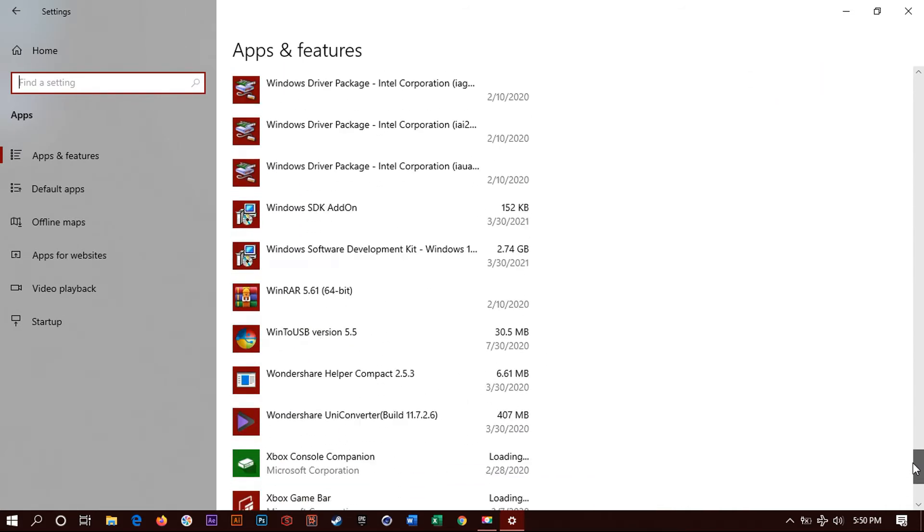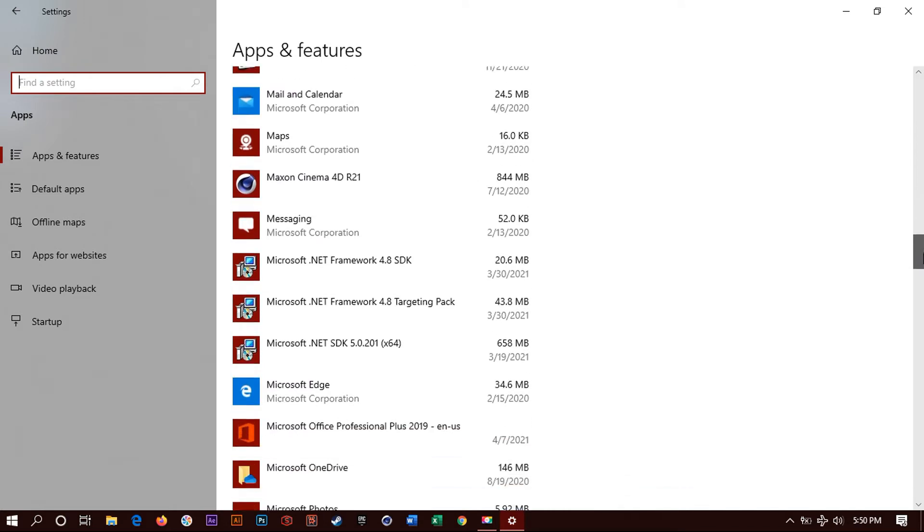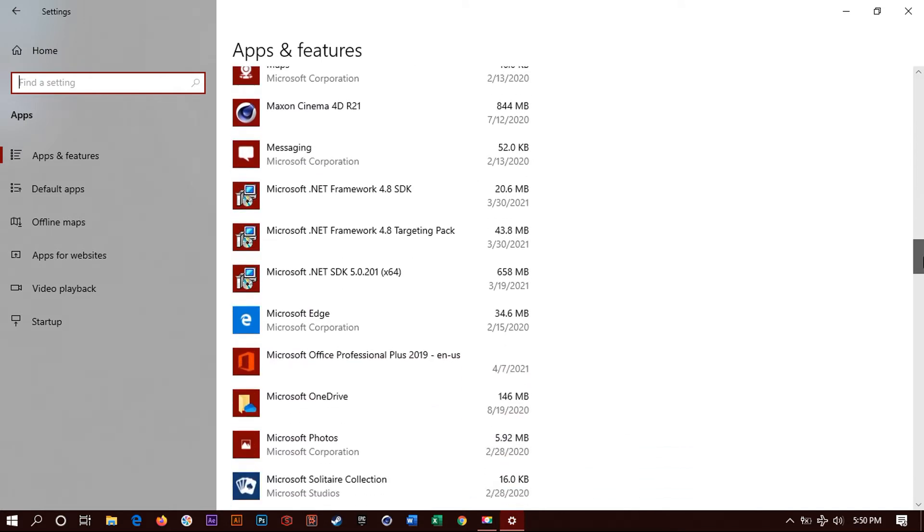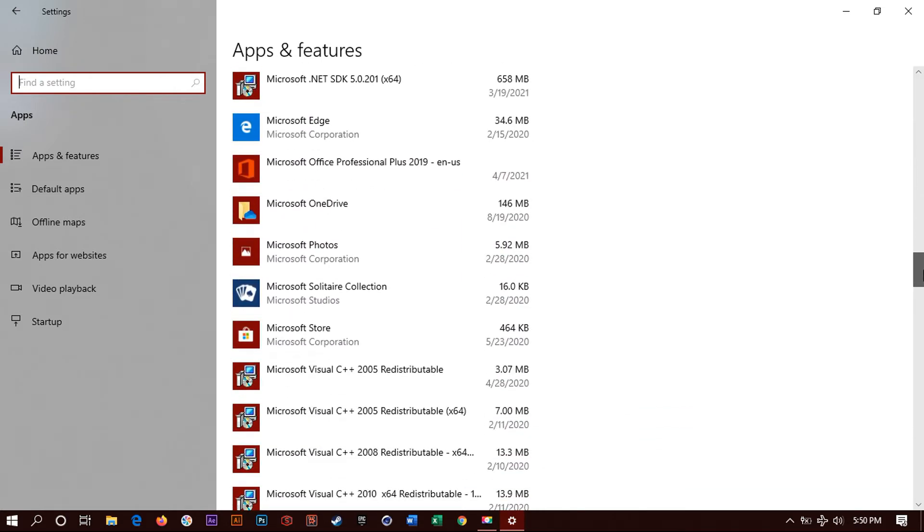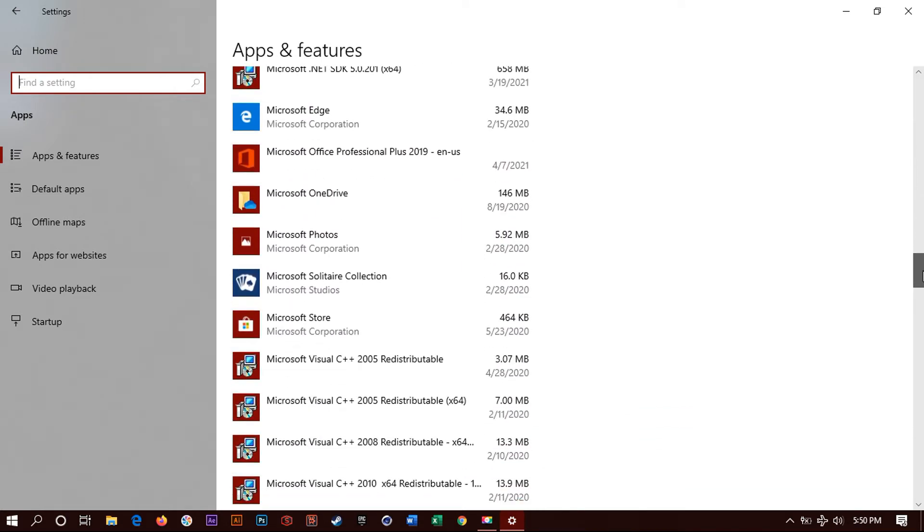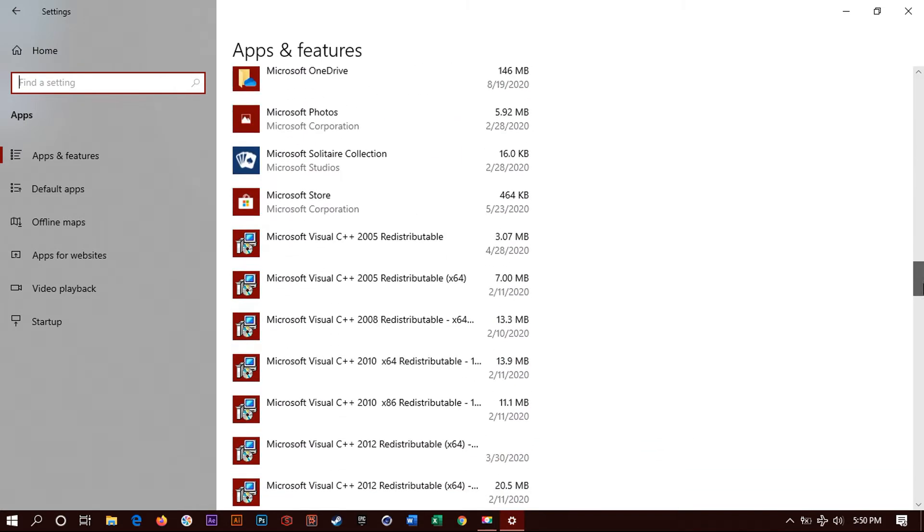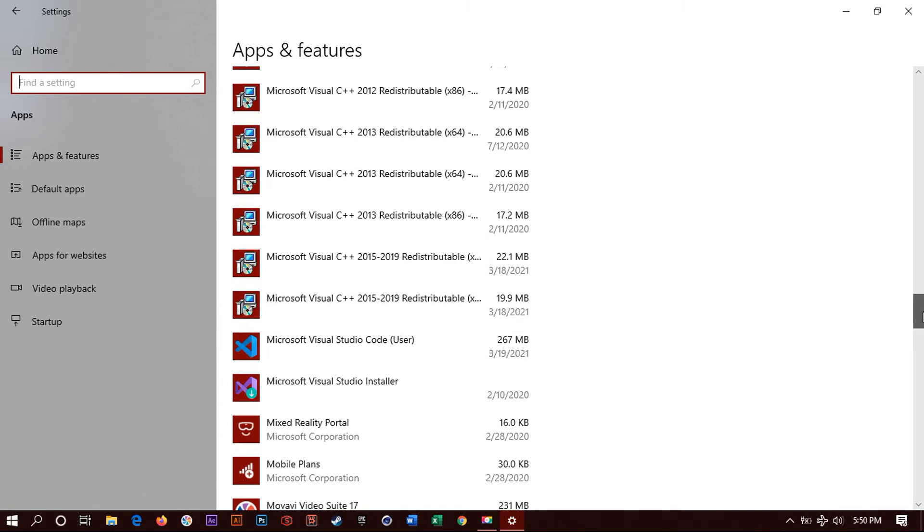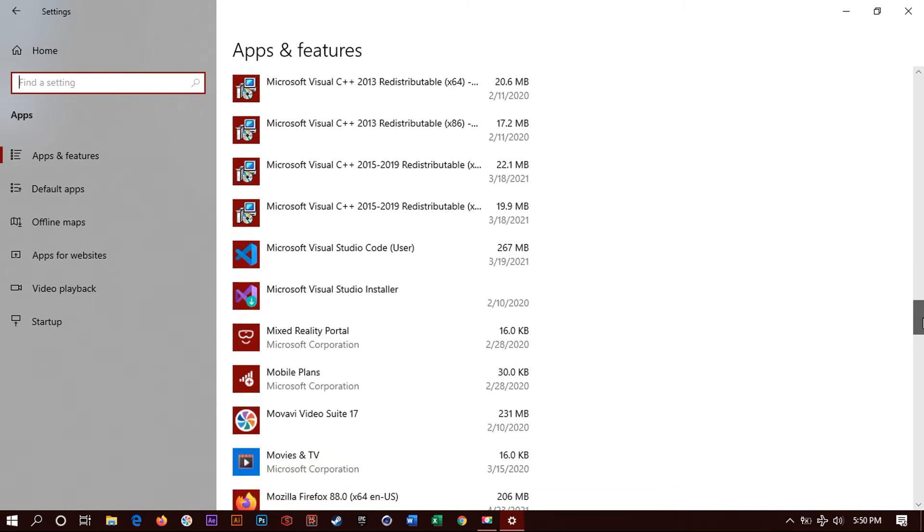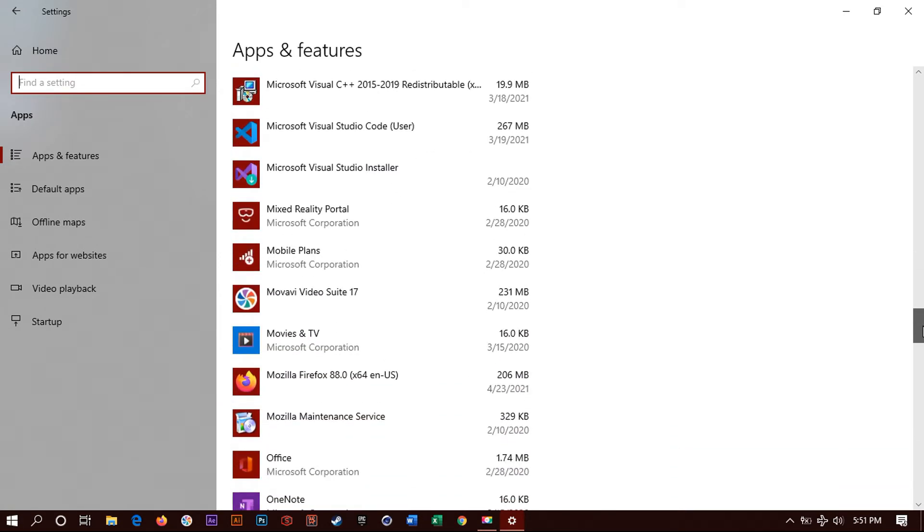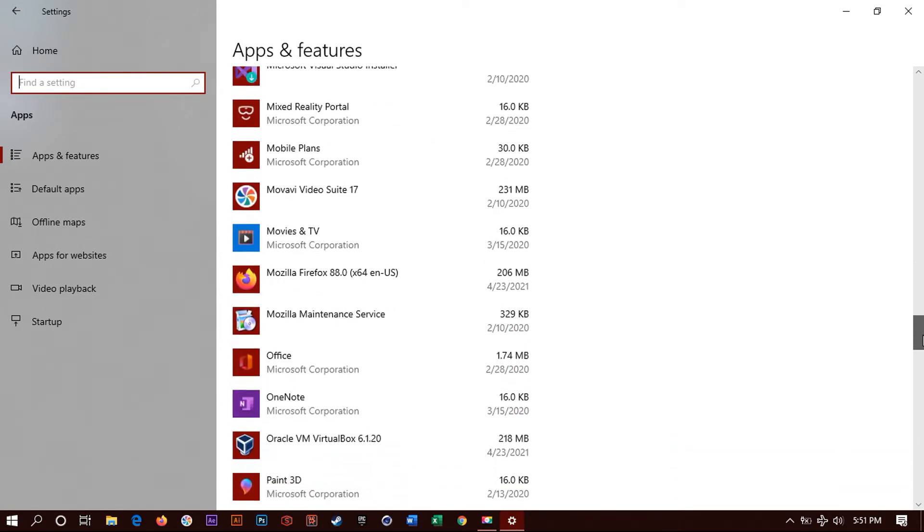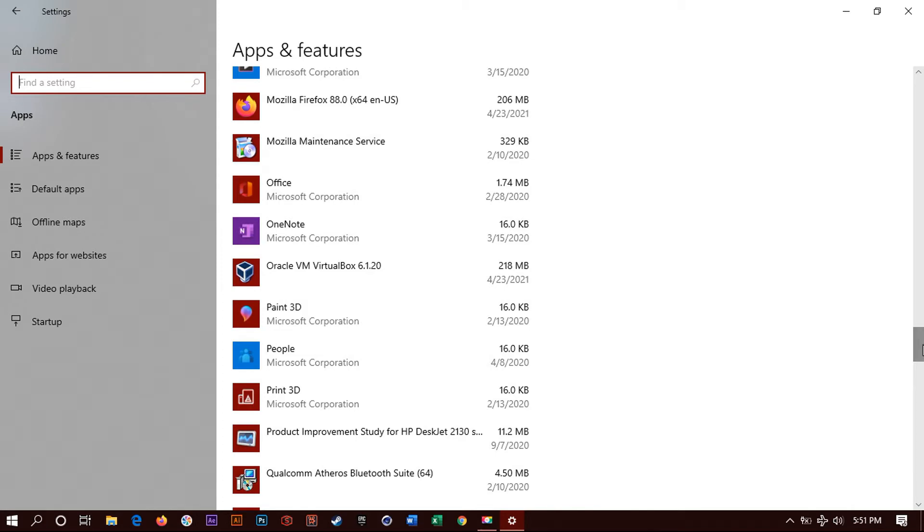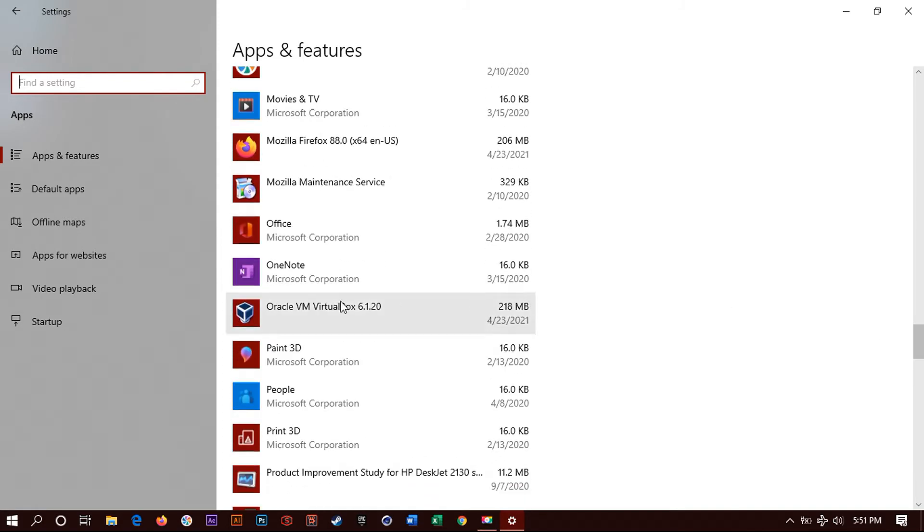So scroll, scroll. And there it is right here. Here it is. Wait a minute. Okay.